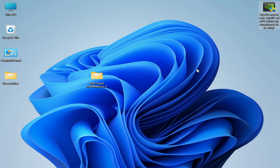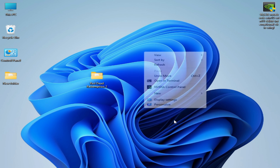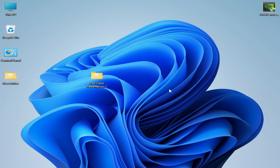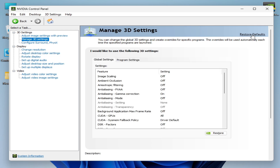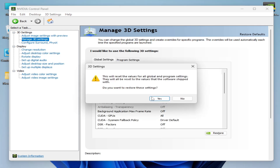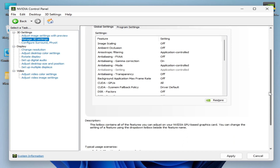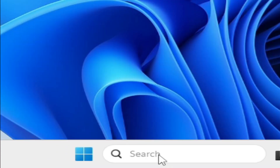Solution number seven: right-click and go to your NVIDIA Control Panel — if you have Windows 11, click 'Show More' first. Go to NVIDIA Control Panel, then Manage 3D Settings, and click Restore Defaults. Click Yes, wait a moment, then hit Apply.